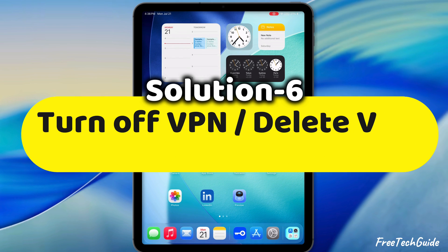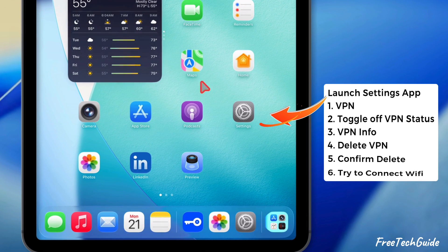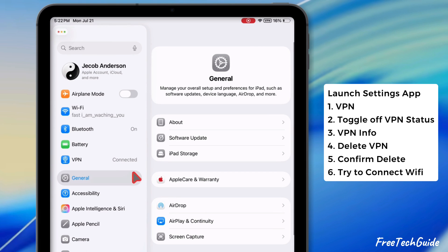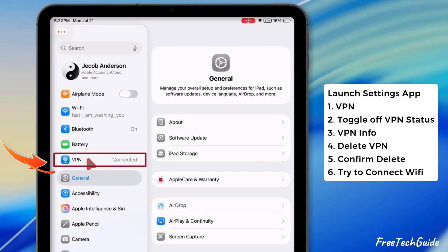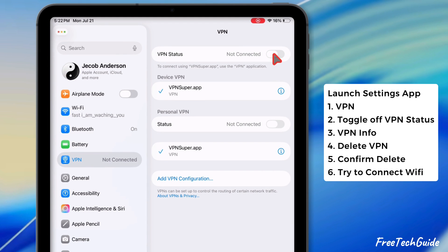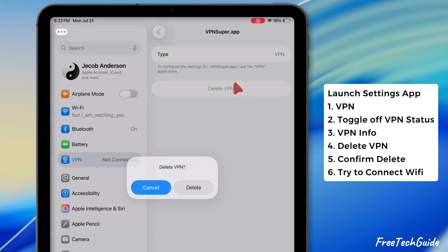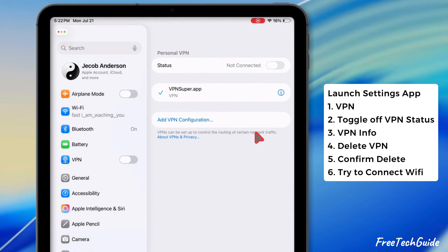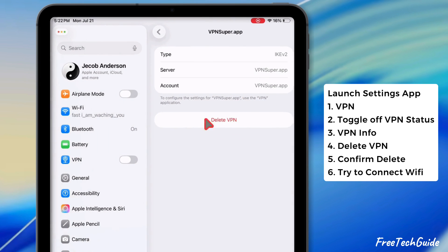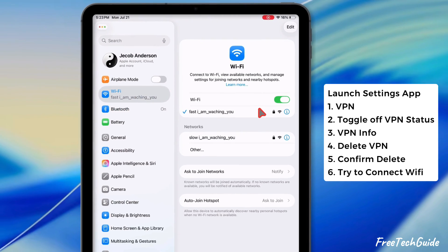The sixth solution is to turn off VPN or delete the VPN configuration. Launch the Settings app on your iPad. If you see the connected status next to VPN, tap on VPN, then turn off the toggle next to VPN status. Also, delete the VPN by tapping the Info button next to VPN and selecting the Delete VPN option. Finally, confirm by selecting the Delete option. After that, check if the Wi-Fi is connecting.